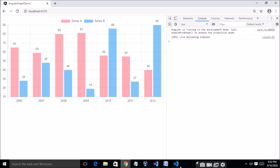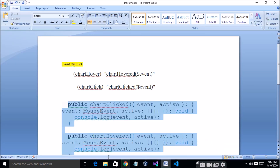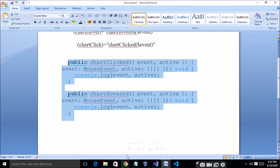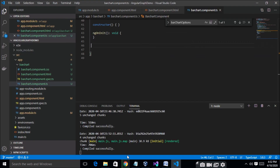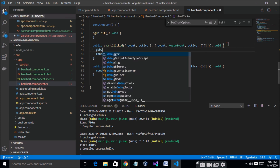You can see here — write down two functions: chartClick and chartHover. Copy both functions and paste them here. Simply use a debugger here.